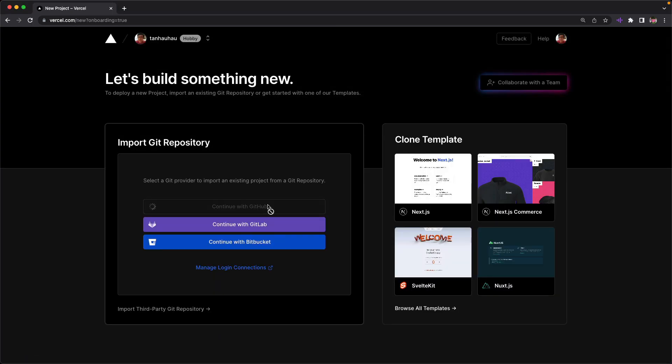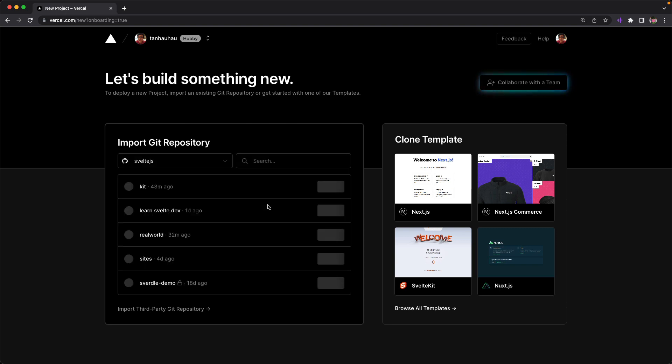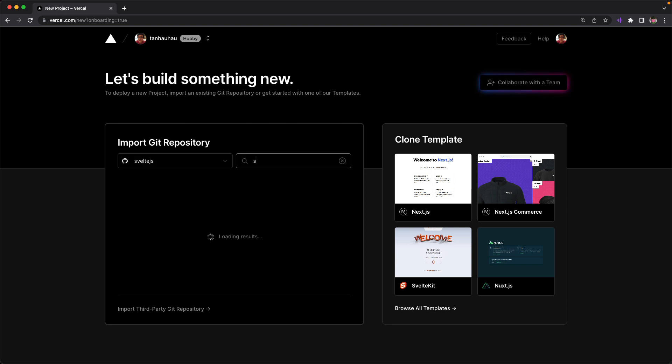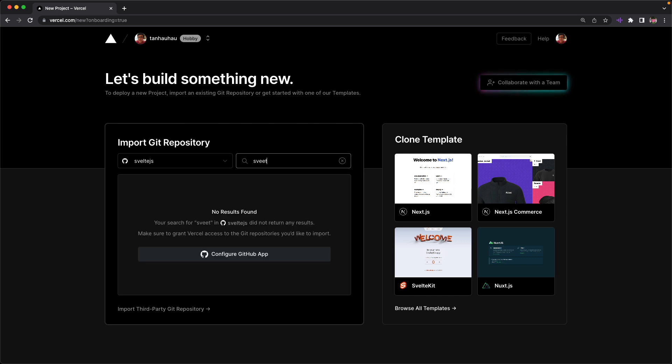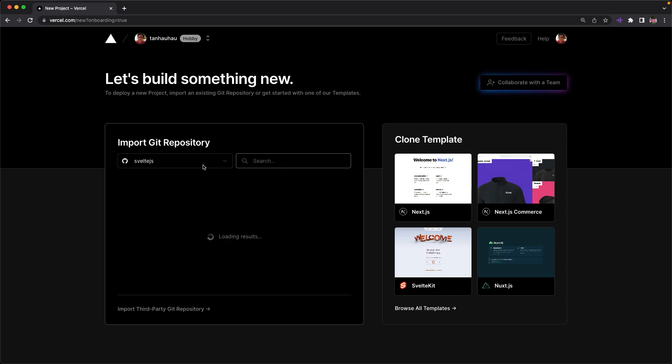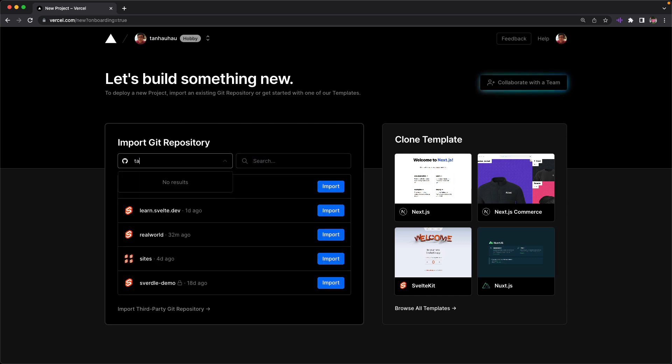I hit continue with GitHub to import my Git repository because I've already pushed my code to GitHub. I couldn't find my project over here. I guess that's because I was searching within the Svelte JS organization.